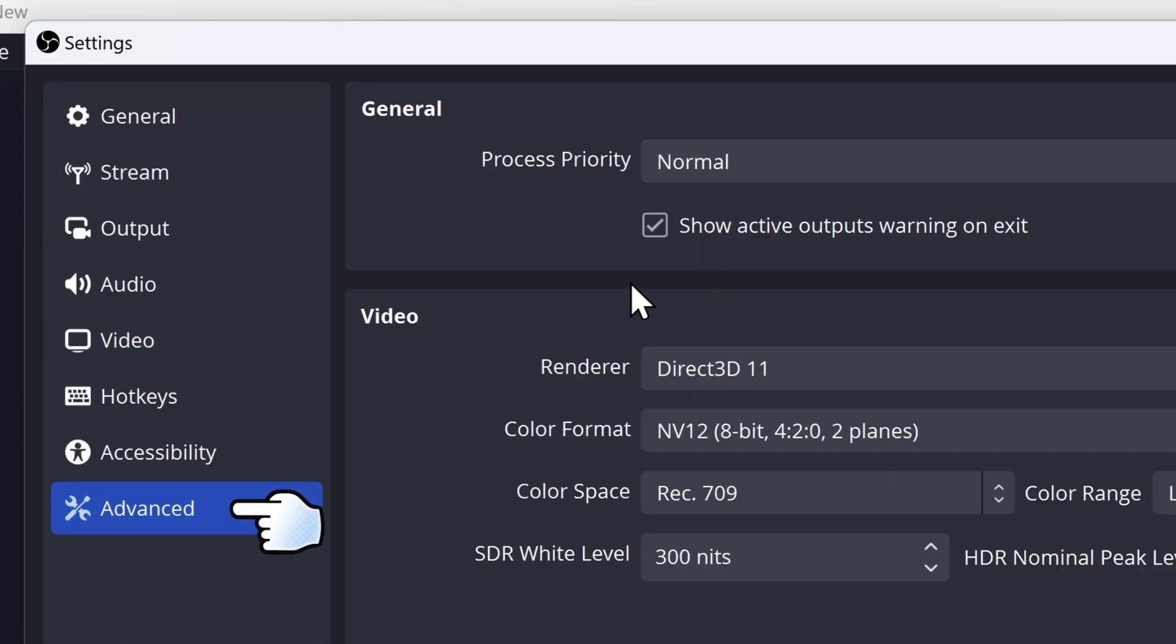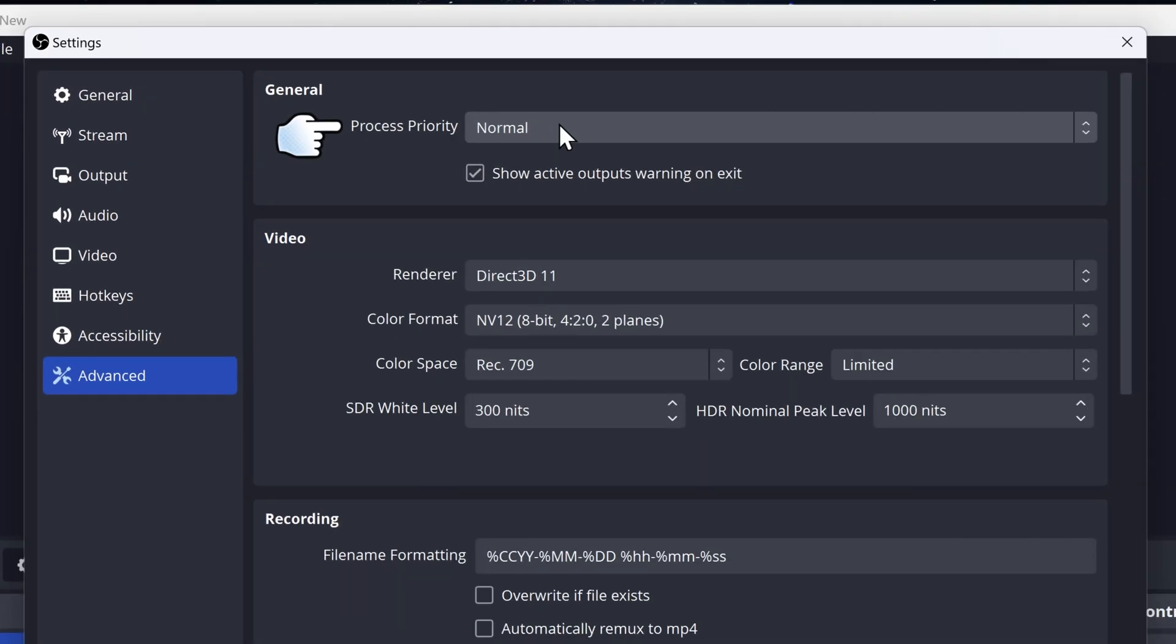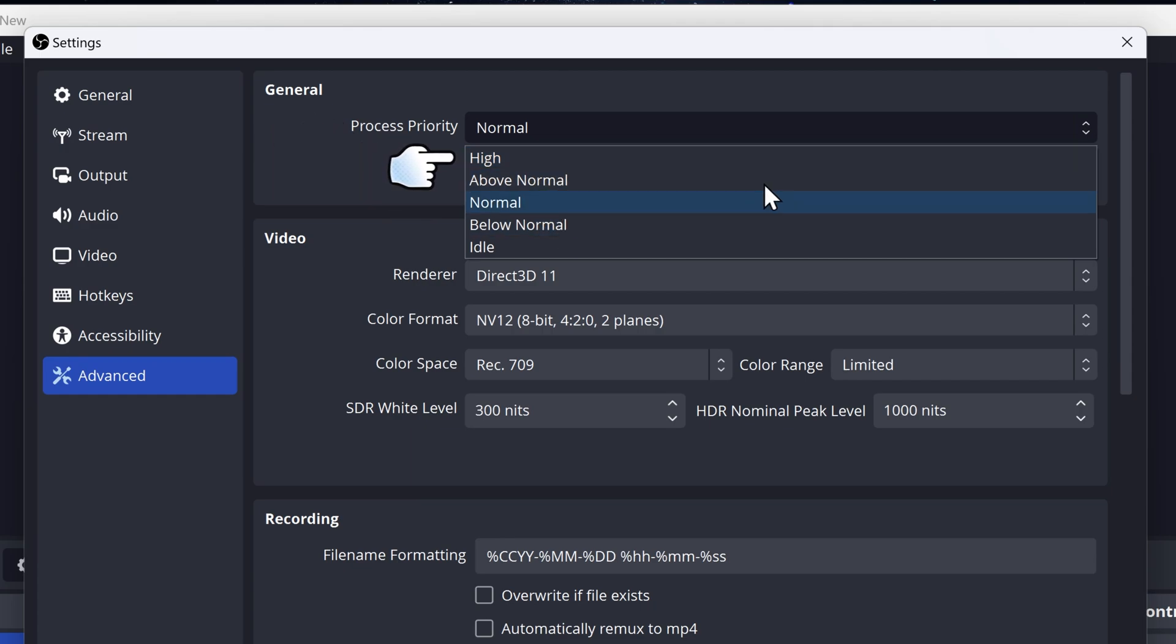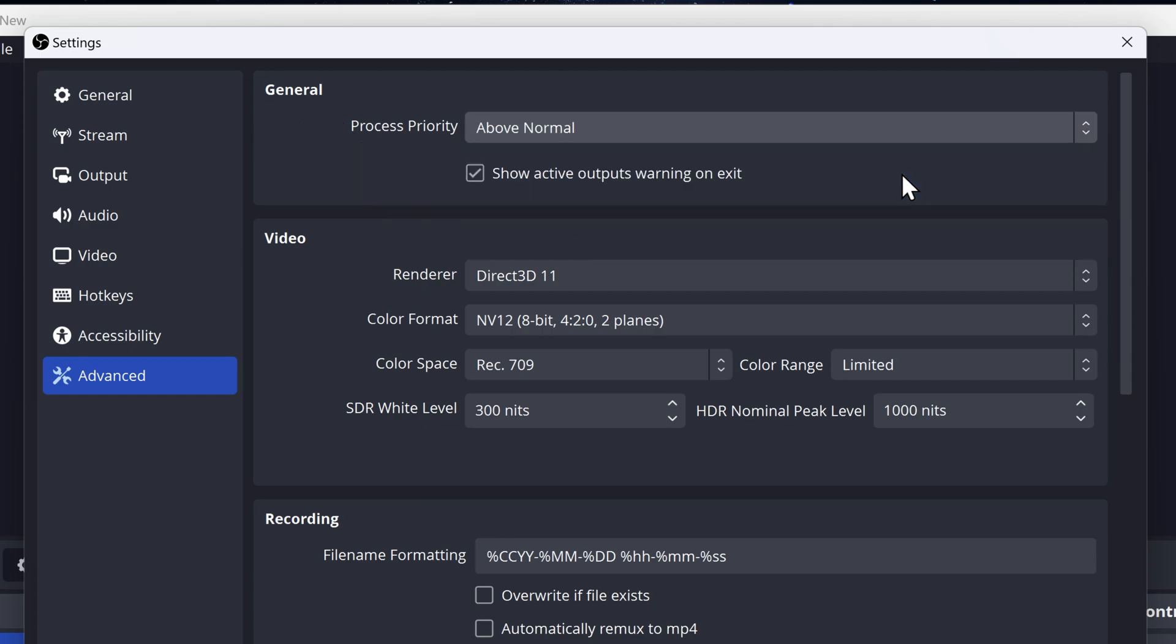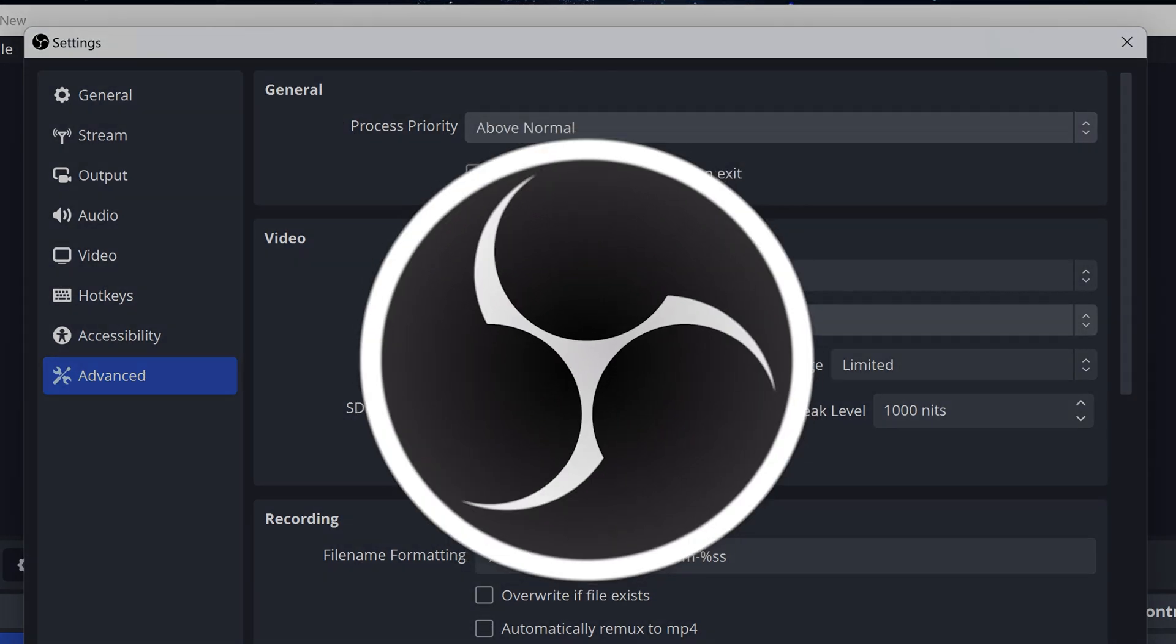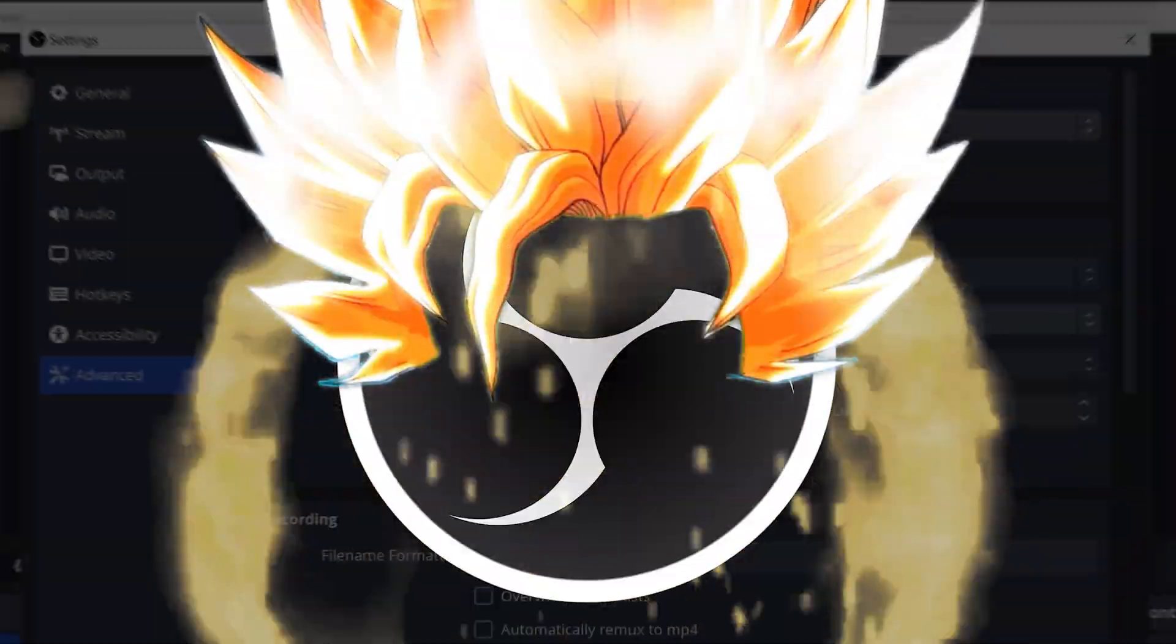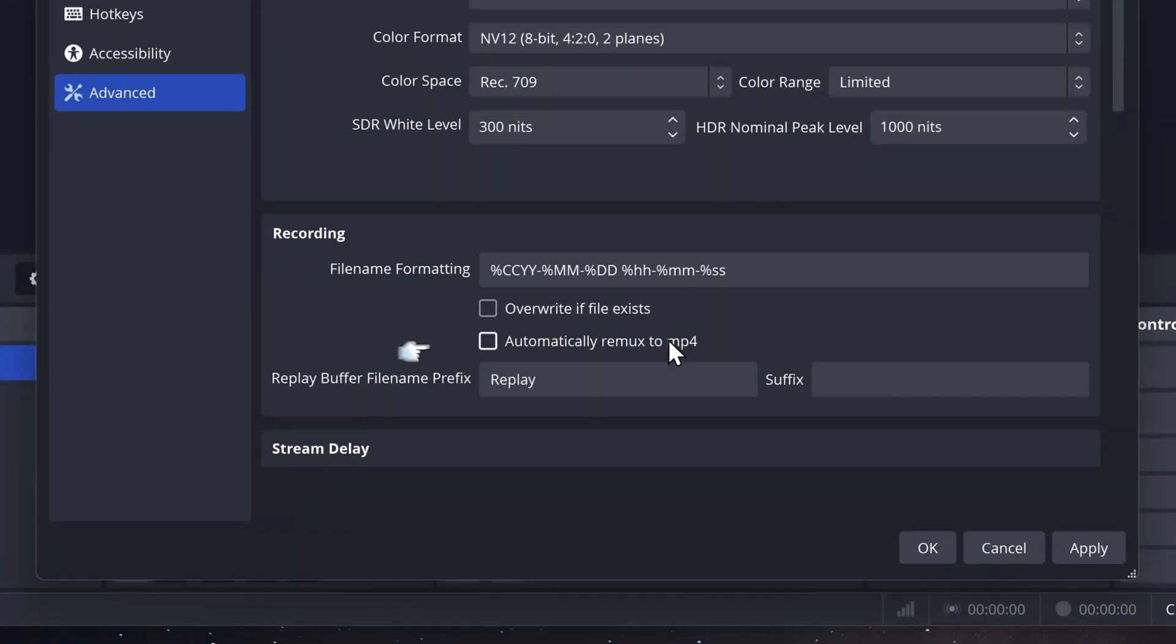Go on advanced. So for the process priority, you want to pick either above normal or high. This will give OBS studio more power so that you can record your games without lag. Then you want to go on recording. You then want to check automatically remux to MP4. Go on OK.